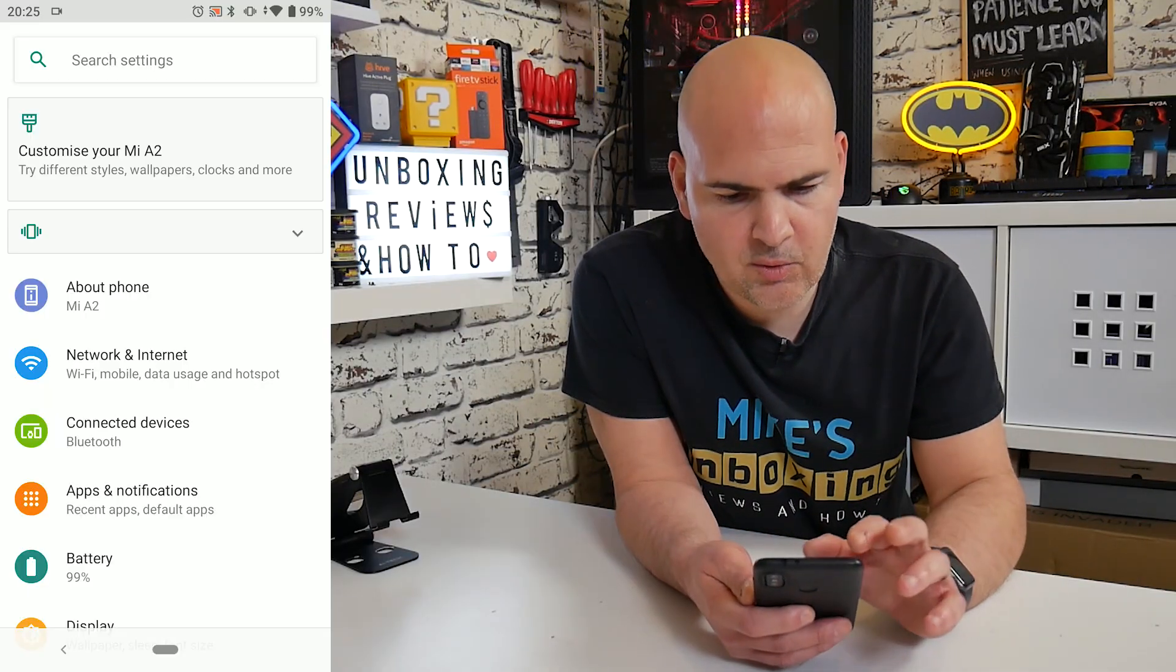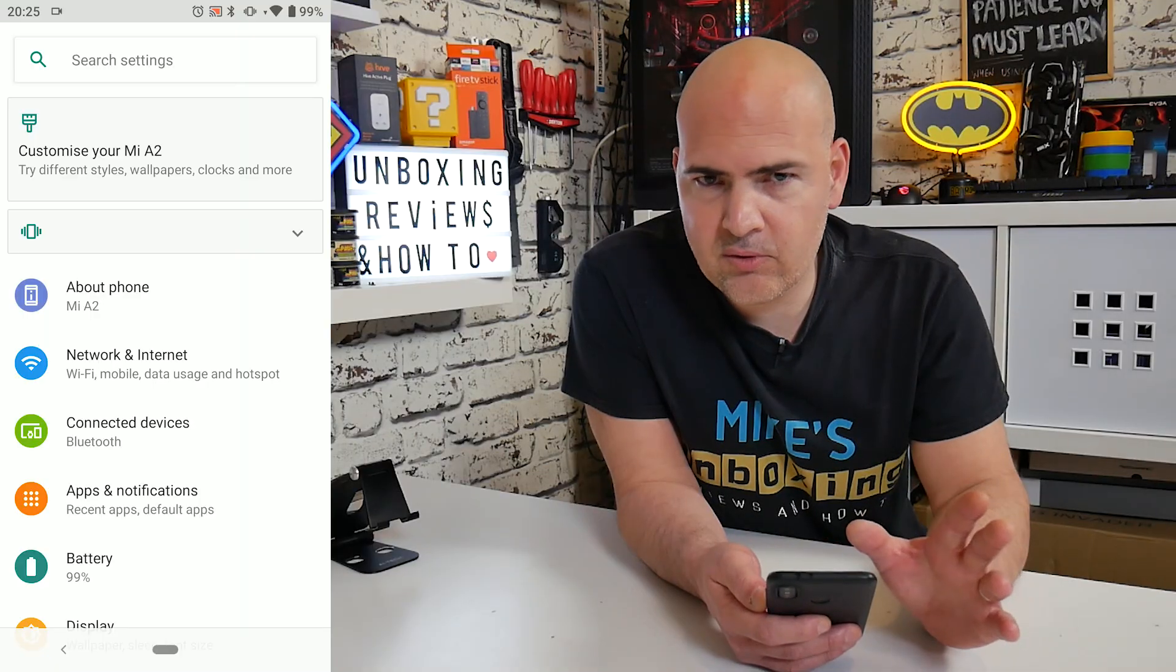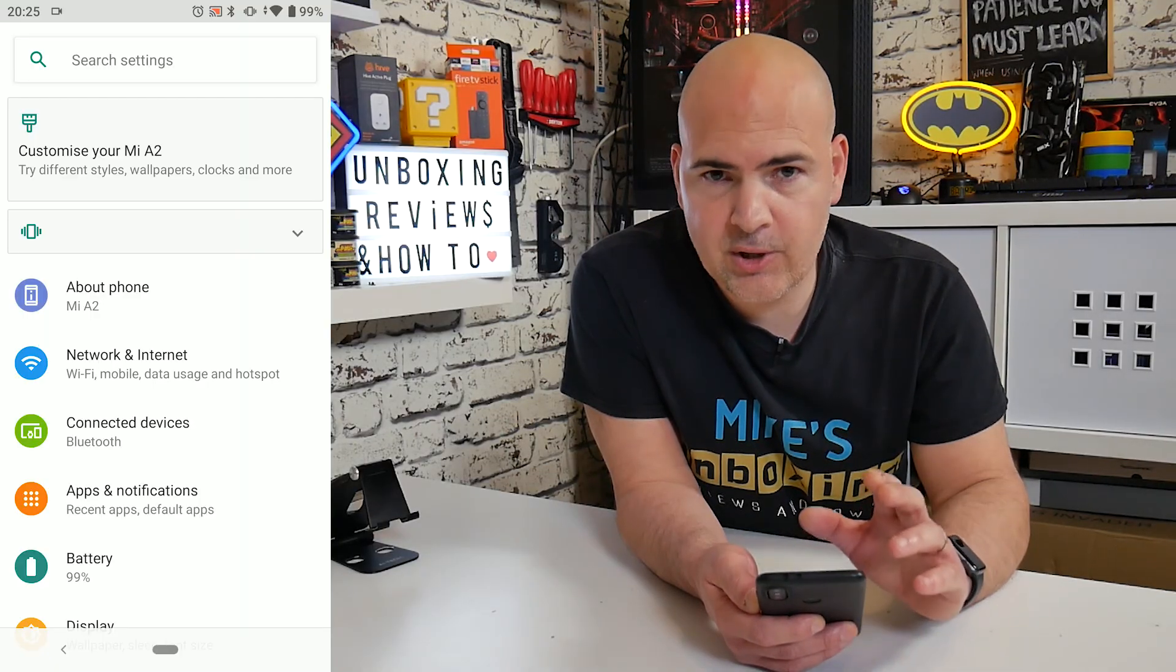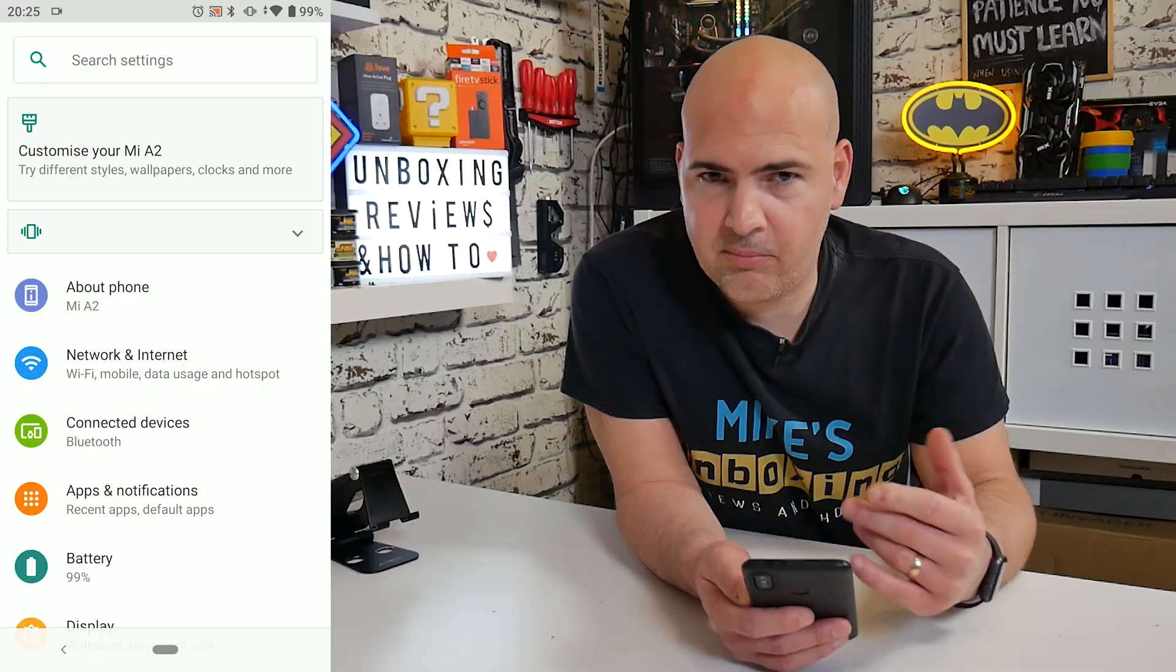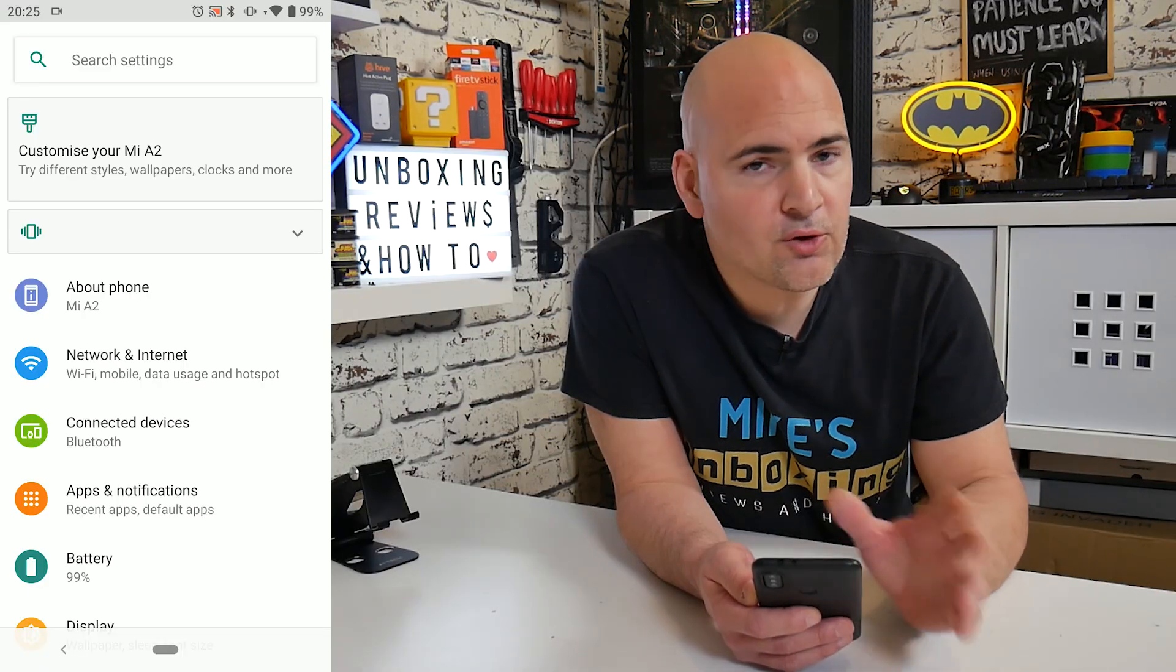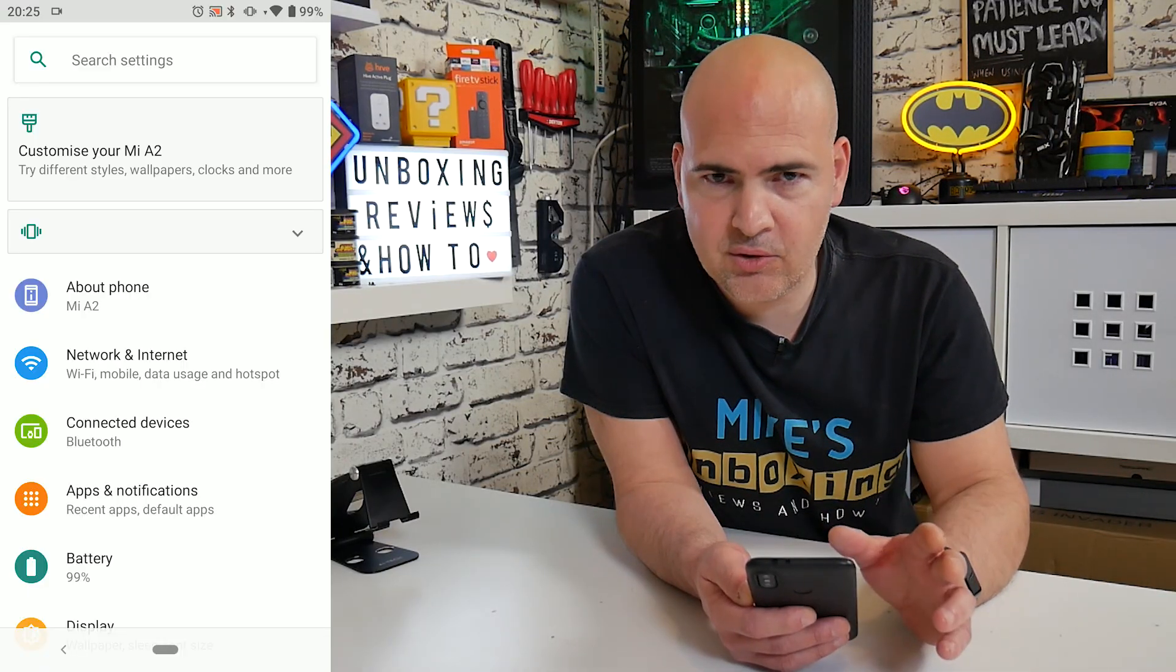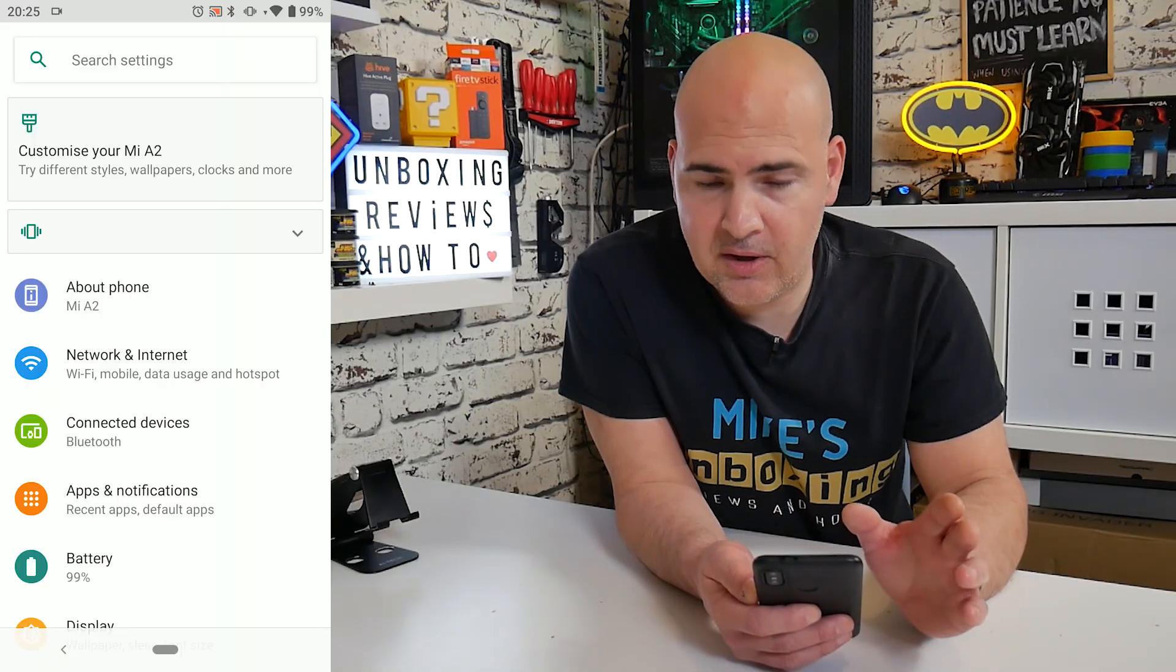So in settings, what you want to do is search settings. Now some Android devices are different. This is on the Xiaomi Mi A2, so it is pretty much a plain vanilla version of Android. Your differences may be subtle, may be drastic, but essentially it's the same kind of deal.